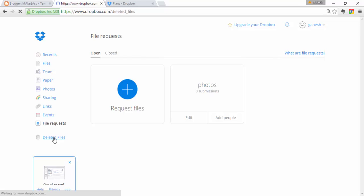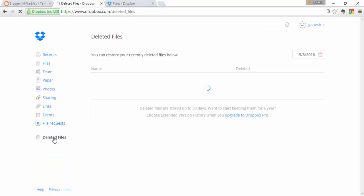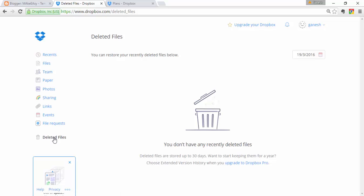Finally, there is the Deleted Files section. If you delete any file from your Dropbox, it is stored in the trash. After 30 days, deleted files are permanently deleted from your account. Before 30 days, you can restore them to your workspace. After 30 days they are permanently gone.